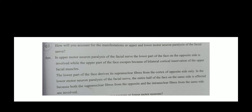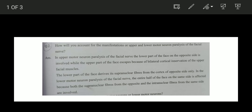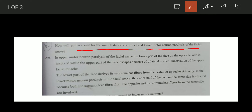I have got this question from one of my students. He has asked how will you account for the manifestation of upper motor neuron and lower motor neuron paralysis of the facial nerve — like what will happen in the upper motor neuron lesion and the lower motor neuron lesion of the facial nerve.